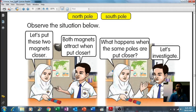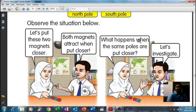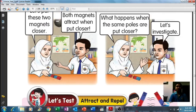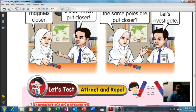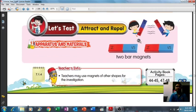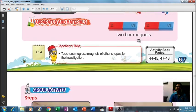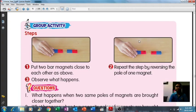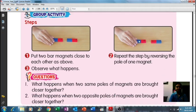Observe the situations below. Let's put these two magnets closer — both magnets attract when put closer. If you have two bar magnets at home, you can try putting them close together and see if the magnets attract each other or not. Let's investigate — you can try different angles of the magnet, either North with South pole or North with the same North. To do this activity at home, you need at least two bar magnets.